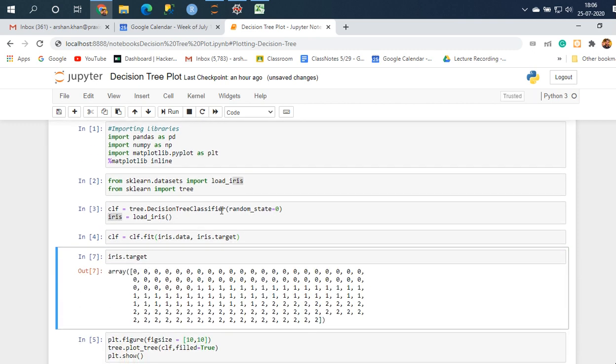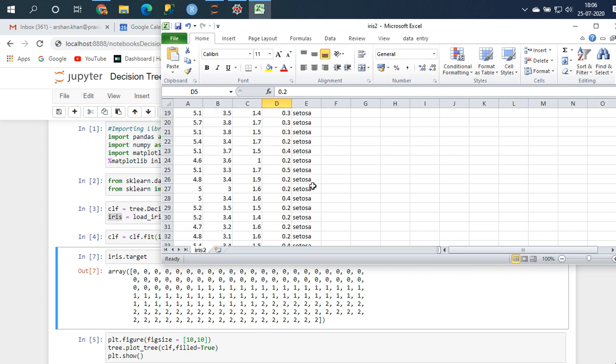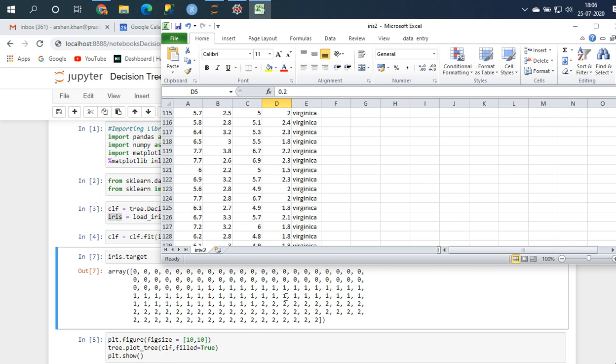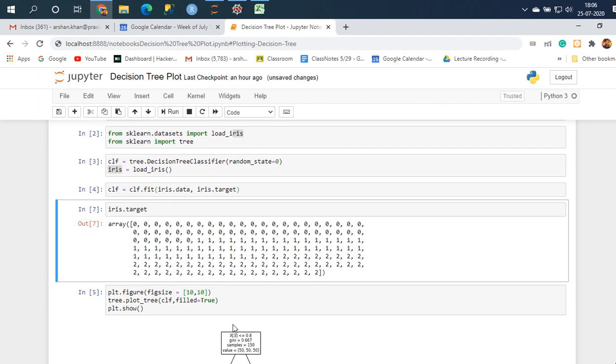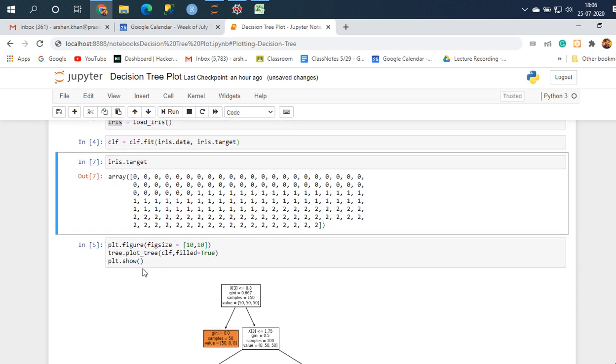This is the reason why I decided to load it from sklearn.datasets. If I had to load this I would have probably had to encode it, like setosa to zero, versicolor to one, and virginica to two. I didn't want to do that extra step. It's time saved and this is a hack, so I want you guys to save your time. That's the target variable.